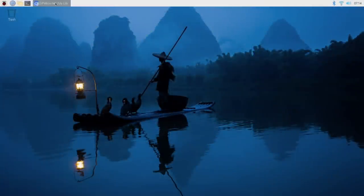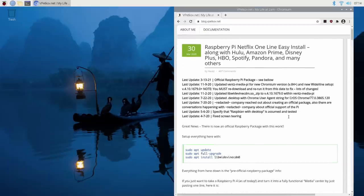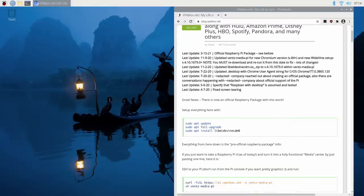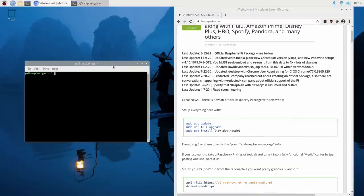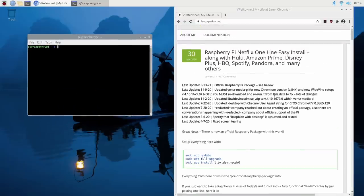Let's go ahead and get this installed. This is actually coming to us from Vents over at vpetcov.net. Really easy to do. We're going to go ahead and open up Terminal. Everything will be linked in the description.